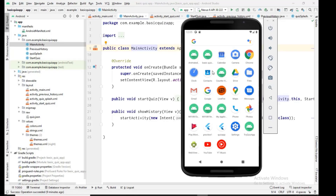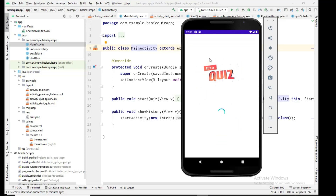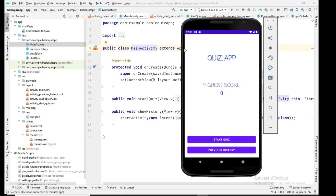Welcome to my channel Quarter Blocks. This video is about the quiz app series Part 3. In Part 2 we designed the home page, which has a title, a highest score section (currently showing zero since no quiz has been done), and two buttons — Start Quiz and Previous History. Start Quiz starts a quiz; Previous History shows the user's past quiz performance.